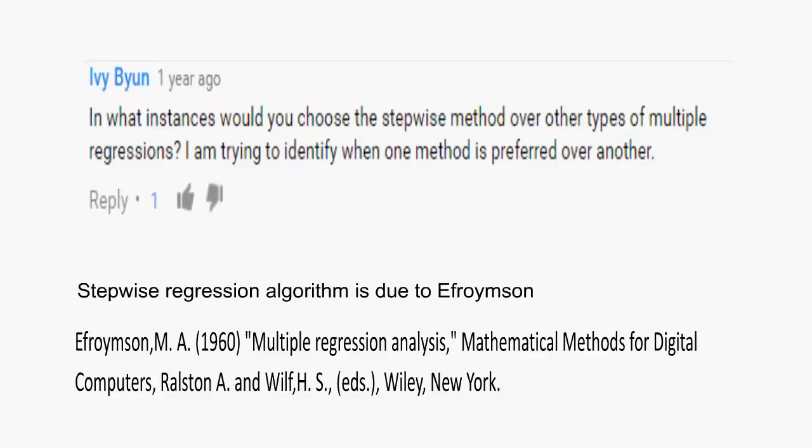Hi guys, I have four questions from you on stepwise regression algorithm. By stepwise, I mean unidirectional forward selection and backward elimination, and bidirectional stepwise including variants such as stepwise with some regressors fixed in.